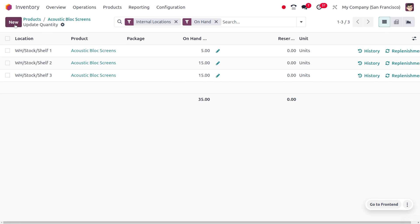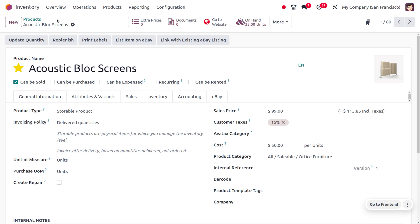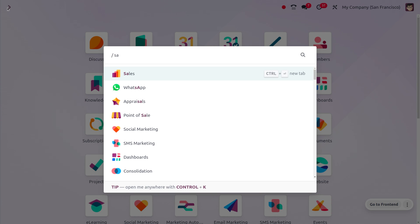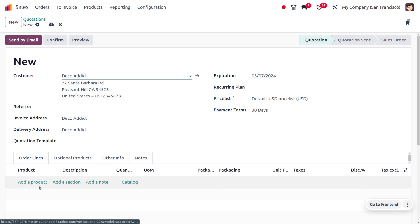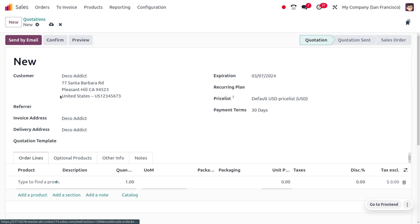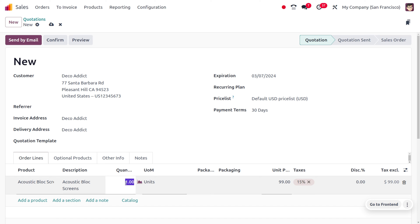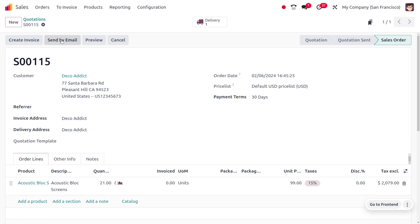Now let's imagine we have just received an order from the customer Deco Addict. After updating the quantities, we can see 35 on-hand units of Acoustic Block Screen. Moving to the Sales module, select customer Deco Addict and choose the product Acoustic Block Screen. We have received an order for 21 quantity. Let's confirm and proceed to make the delivery.